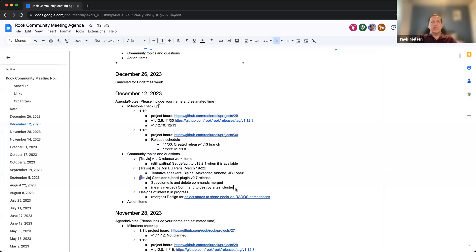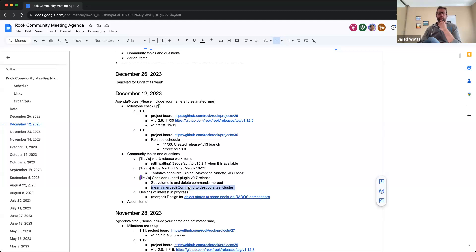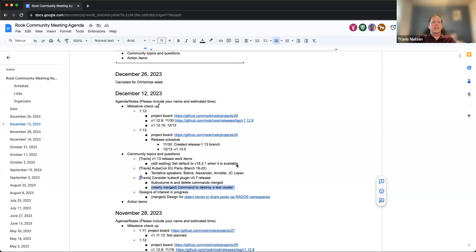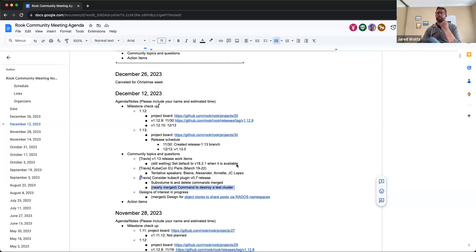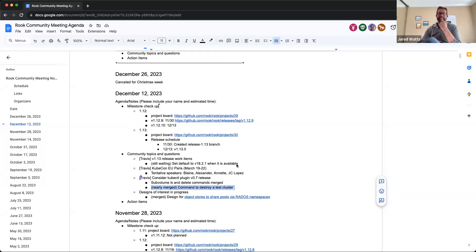So that's the only unmerged item Travis, is the destroy command? Yes, I believe so. It's just having CI issues under investigation.